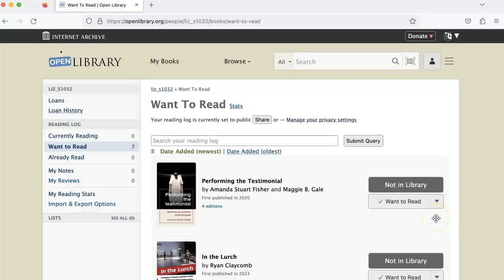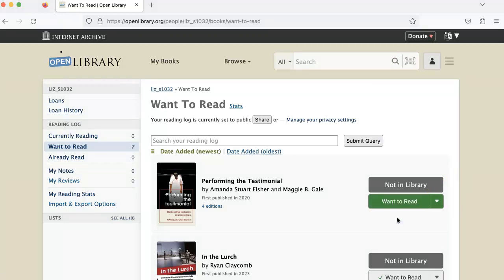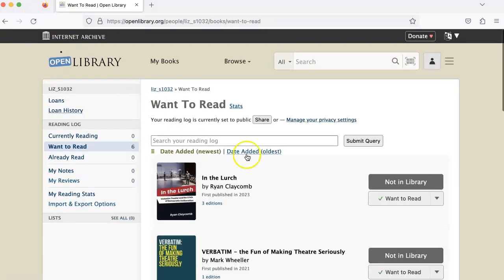Let's say you want to remove a book from your reading log completely. There are two ways to do this. The first is to click on the drop-down and then click Remove from Shelf. Then when you refresh, you'll see that the book is no longer in your list.